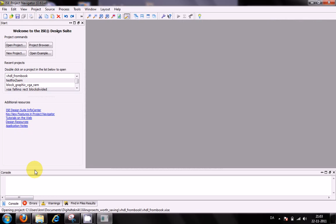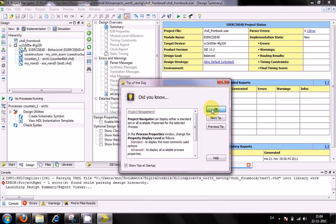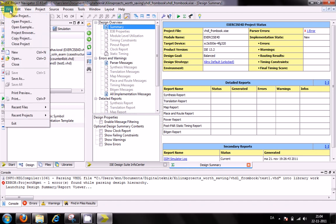If I previously had a project open, my system will open with that project. It will show me the tip of the day, which I may read or may not. I'll give it an OK. When you start up for the first time, you're likely to see a slightly different view, but the process will be the same.